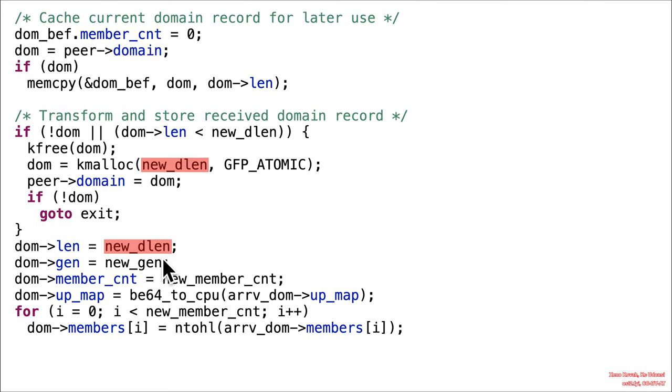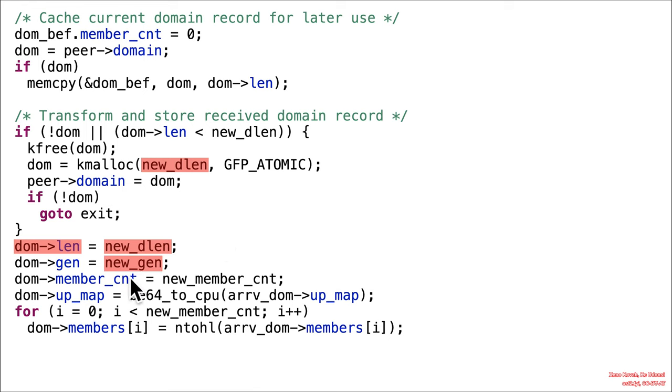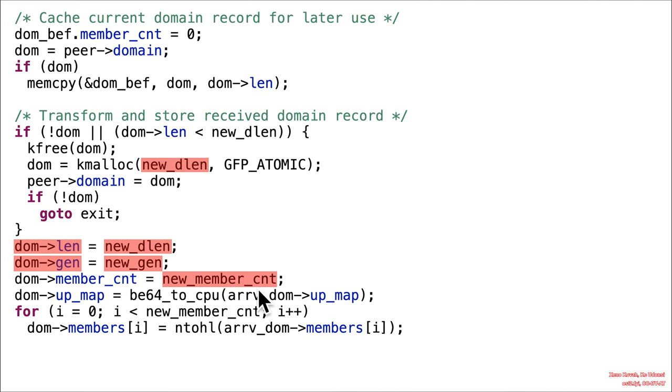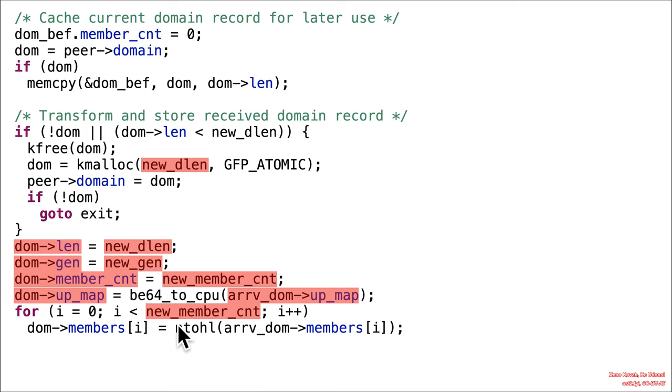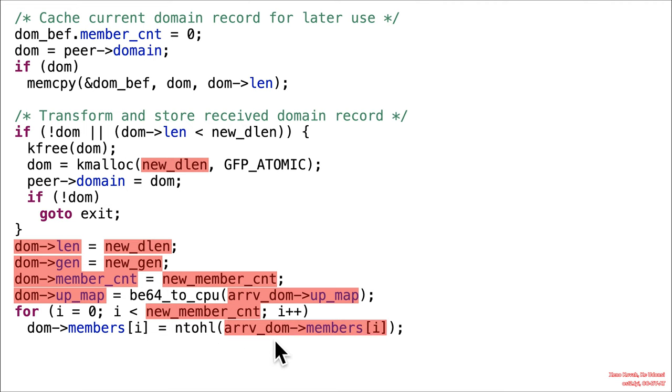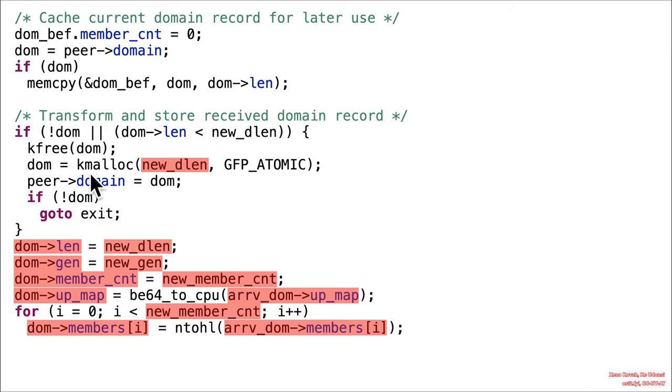All right, that new DLang, attacker-controlled size, corrupts the new domain that we just allocated. And it's going to set that length to the attacker-controlled size. New gen, passing in, that's attacker-controlled. New member count, that was again attacker-controlled, sets to that. And this is attacker-controlled as well. Now at this point, we reach a for loop that looks like it has an acid exit condition. And what's this inside? Oh yes, we also have a manual mem copy from the arriving domain members of I to the new allocated domain members of I.